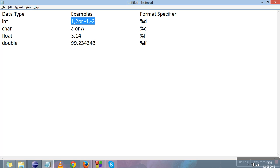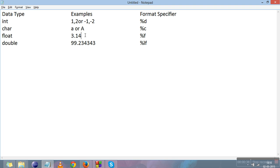Integers are numbers you are familiar with, like 1, 2, or negative numbers like minus 1, minus 2. Characters are small a to z or capital A to Z. Float is like 3.14. Double is some bigger floating point number.